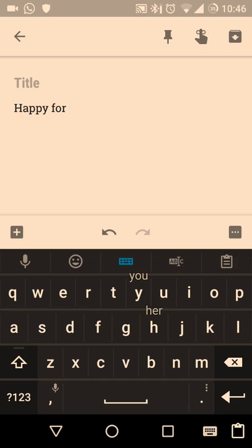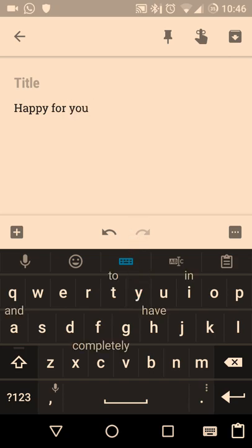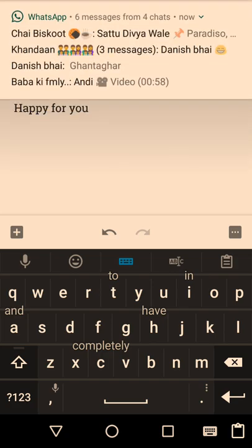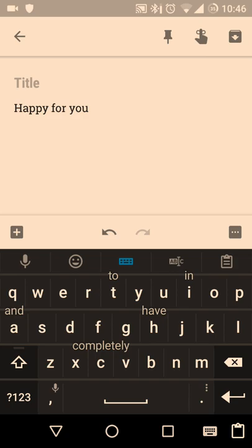Suppose I'm typing 'happy for you.' From the 'F' key I swipe up, and you can see suggestions appearing — on 'U' it's showing 'you.' So from 'Y' I swipe up to complete the phrase. This is the feature: suggestions are right above the keys, so when you're typing it becomes really easy to just swipe up from the key you want and you can type really fast with this feature.